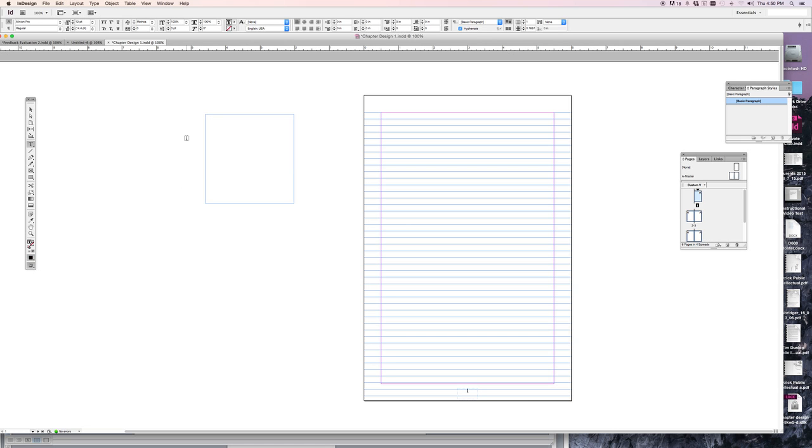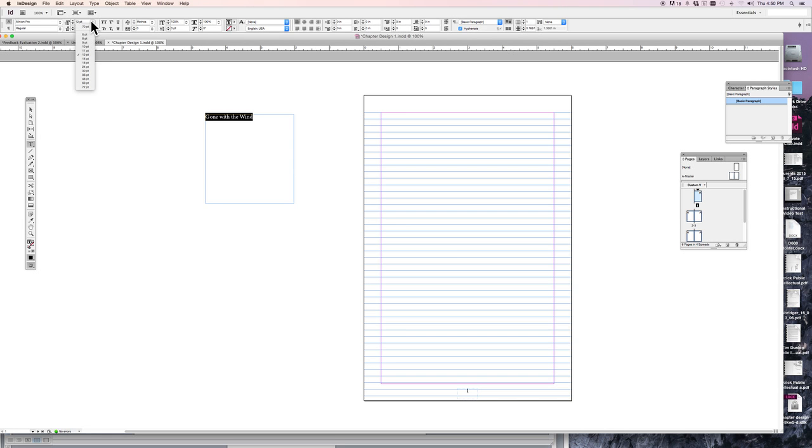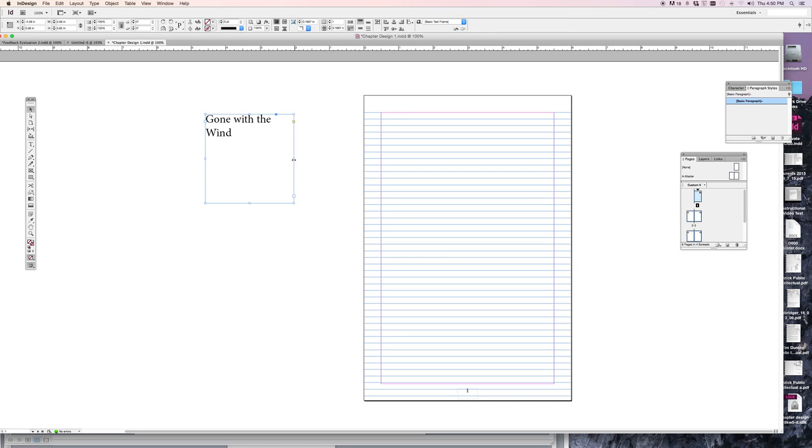Let's put a title in there. Command A highlights the whole thing, make it a little bigger. 24 point. It doesn't fit in the box properly, make the box a little bigger.